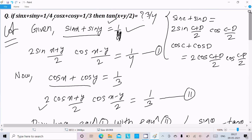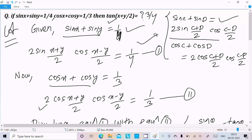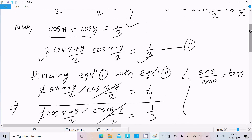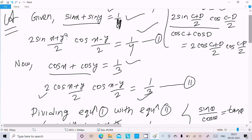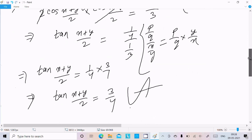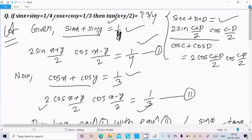Let me repeat: first, the given sin x + sin y — apply the formula sin C + sin D = 2 sin((C+D)/2) cos((C−D)/2). Break the cos given similarly. Divide Equation 1 by Equation 2 — the 2s cancel, cos((x−y)/2) cancels, sin/cos becomes tan. Then 1/4 ÷ 1/3 gives tan((x+y)/2) = 3/4.